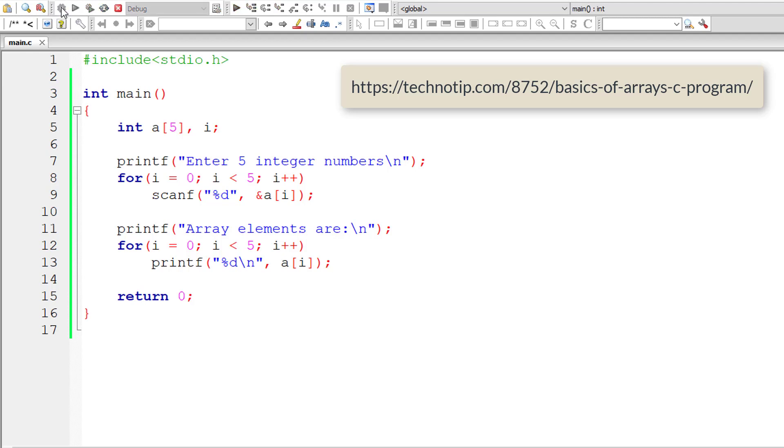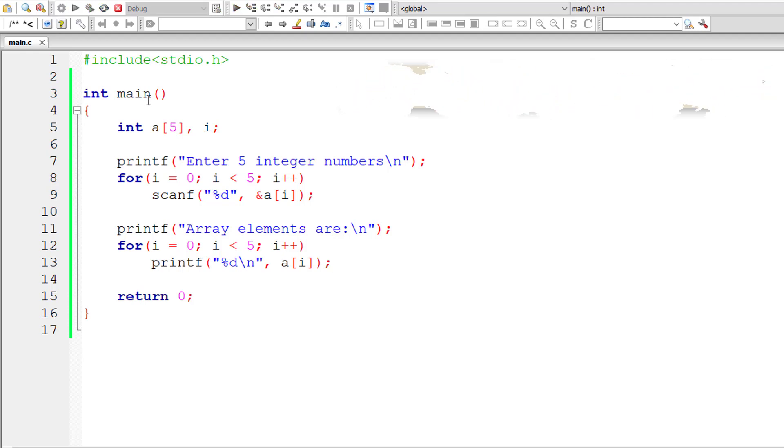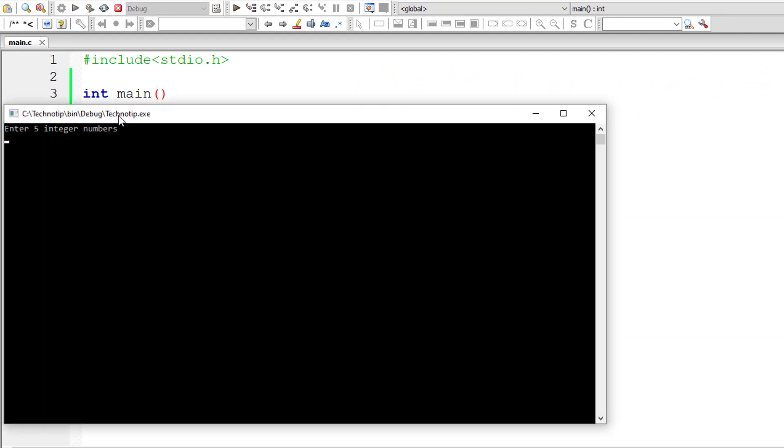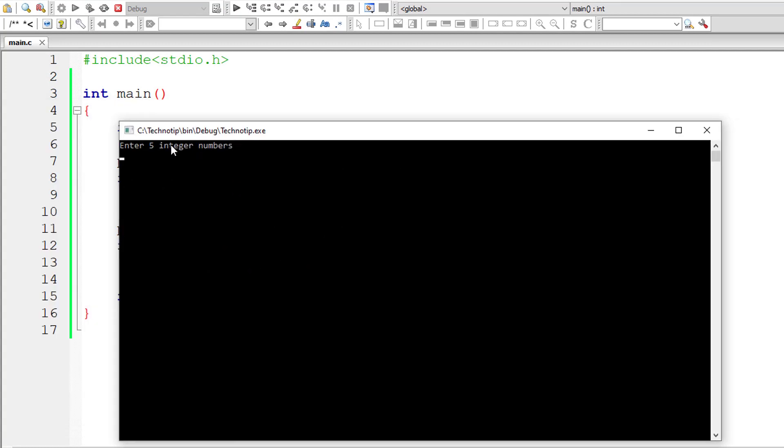Let us compile and run this program. Enter 5 integer numbers: I'll enter 1, 2, 3, 4, and 5. So array elements are 1, 2, 3, 4, 5.